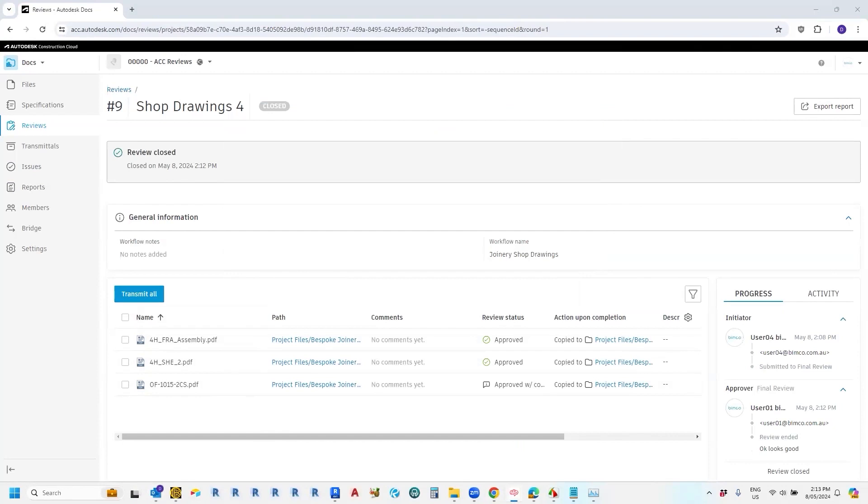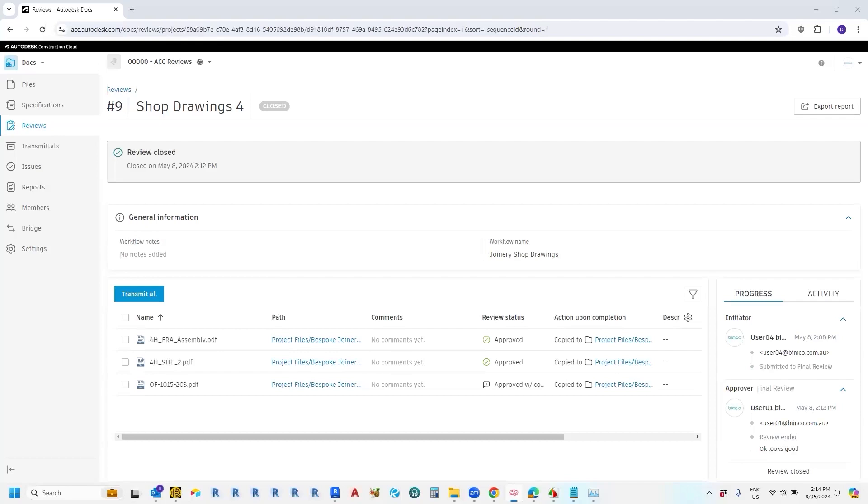In conclusion, this is a very simple workflow. I hope it just gives you a little bit of a taste of how this sort of thing works, but just like to encourage you to think of all of the different types of things you can review. Basically anything that can be uploaded to Autodesk docs, can be reviewed. So for example,